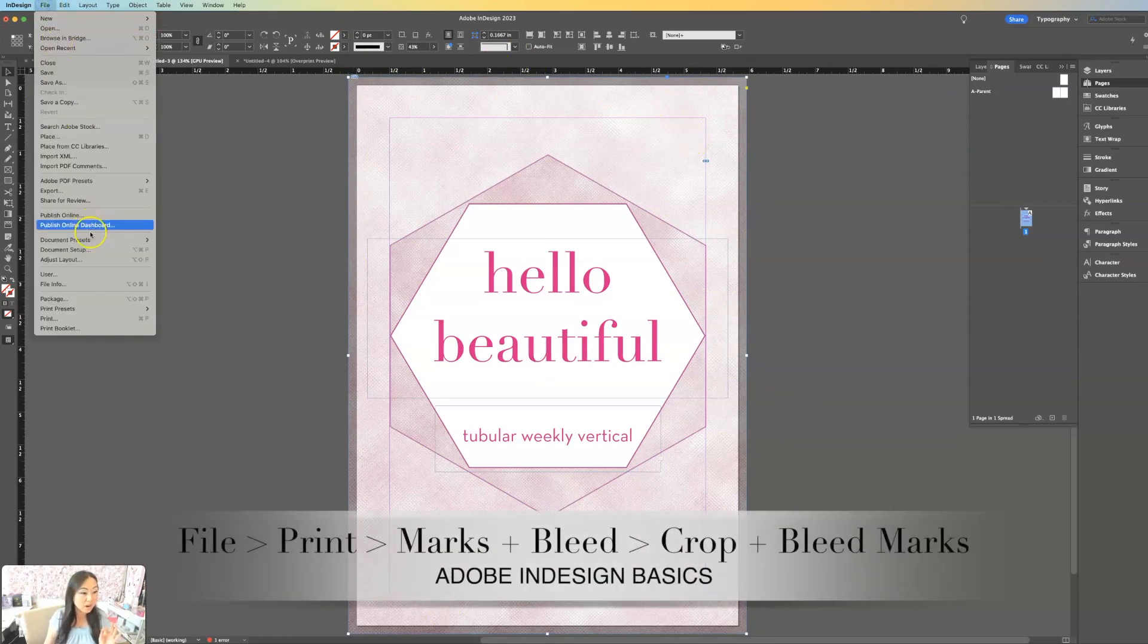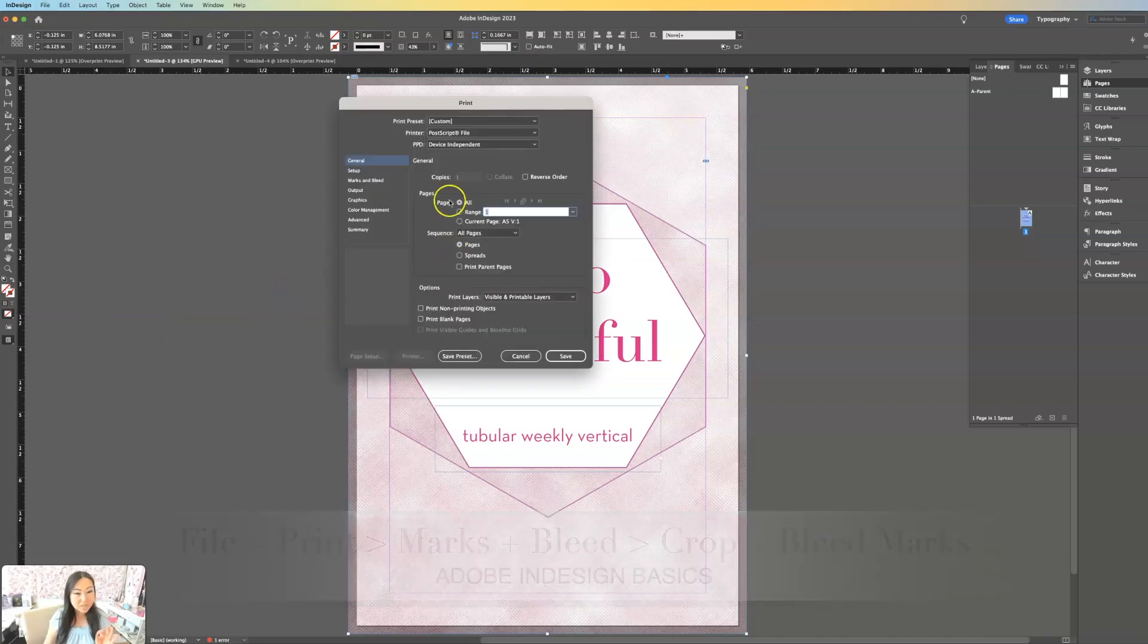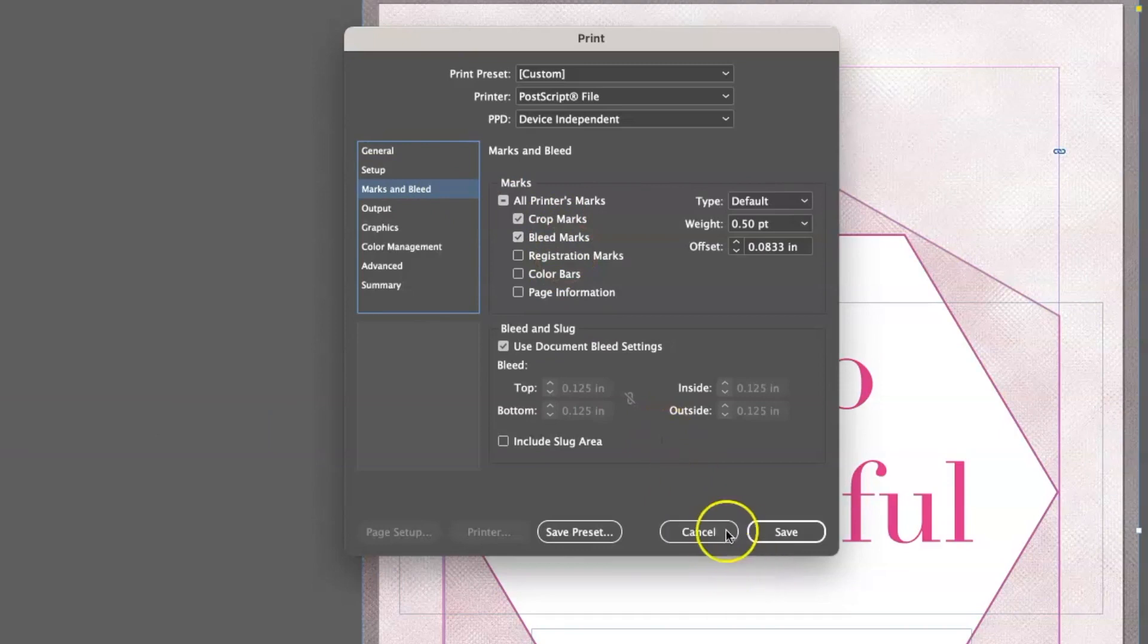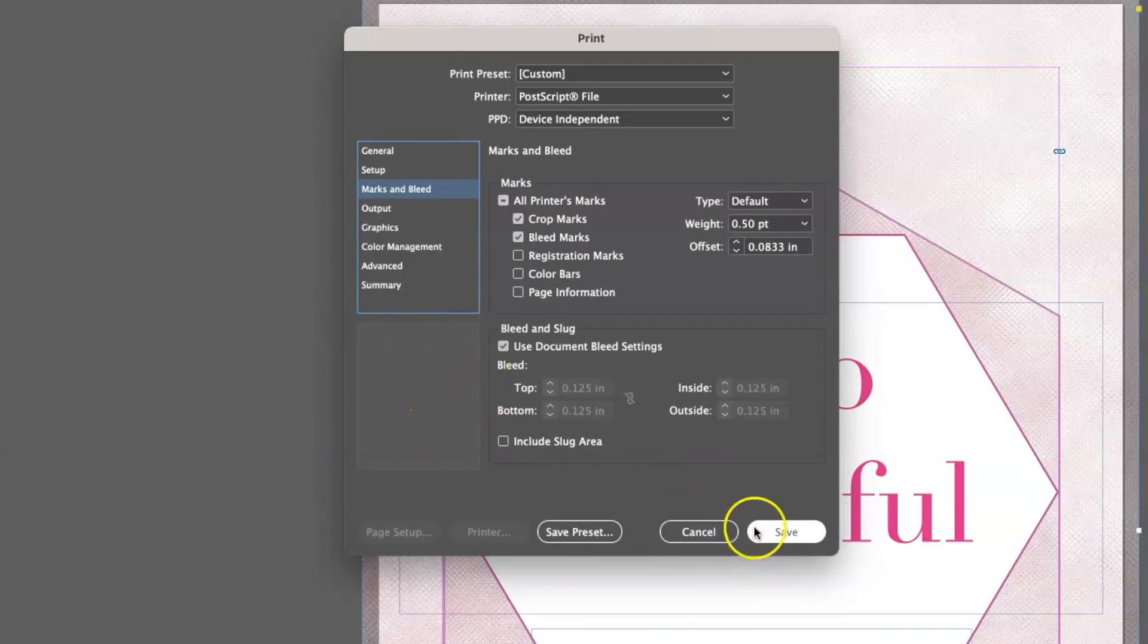So now when I go to file print, I can go to marks and bleeds and I can check off crop marks and bleed marks. Now what that actually looks like is that you're going to get two lines. I know there's no preview for you, but I'm going to show you what this looks like.